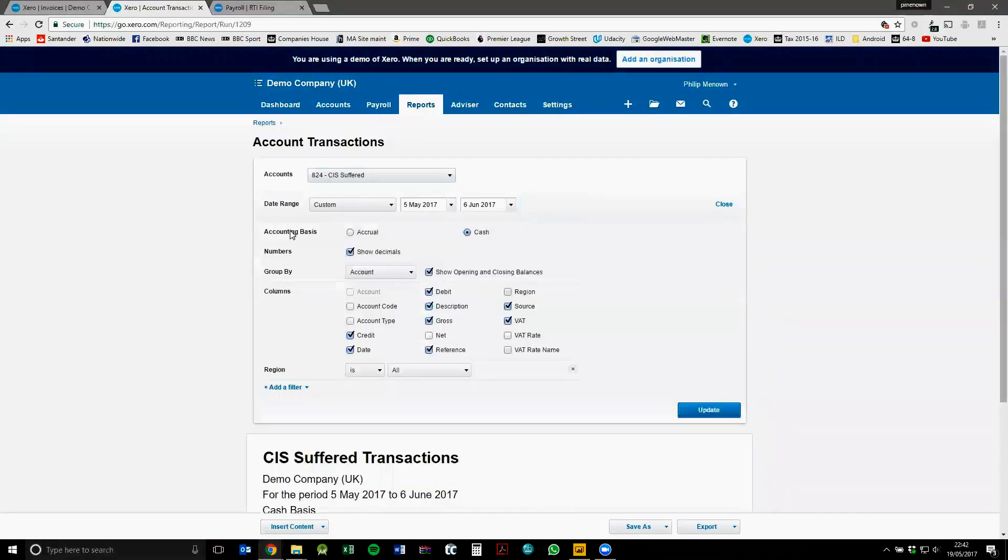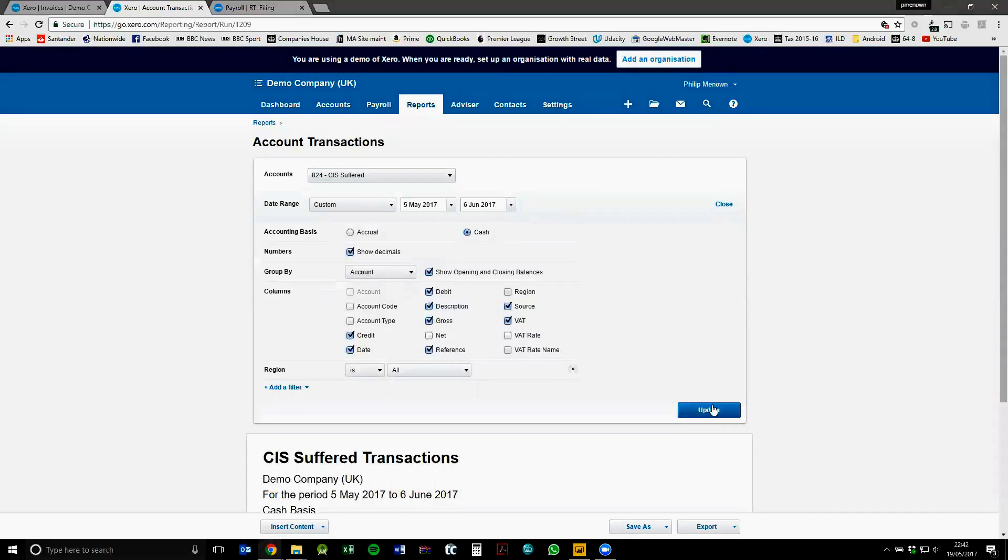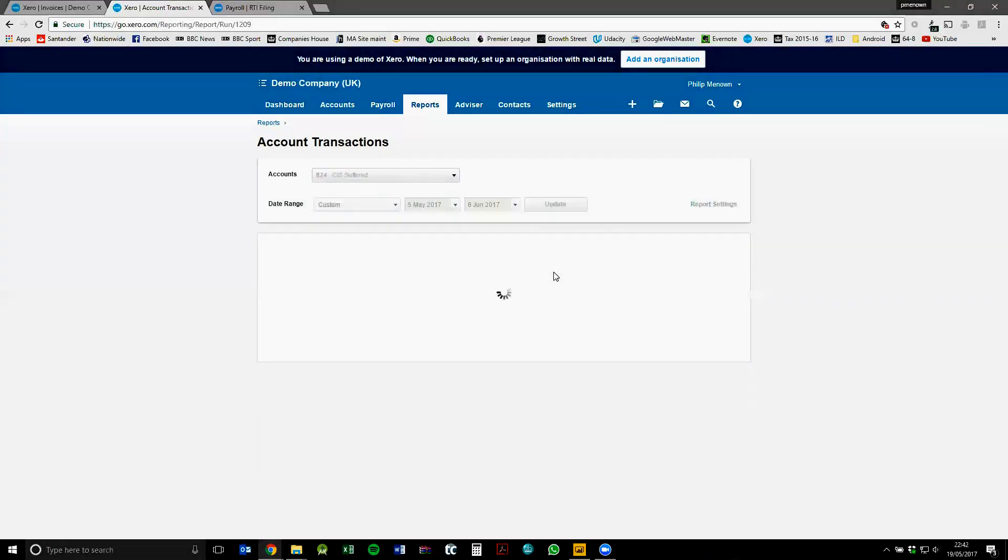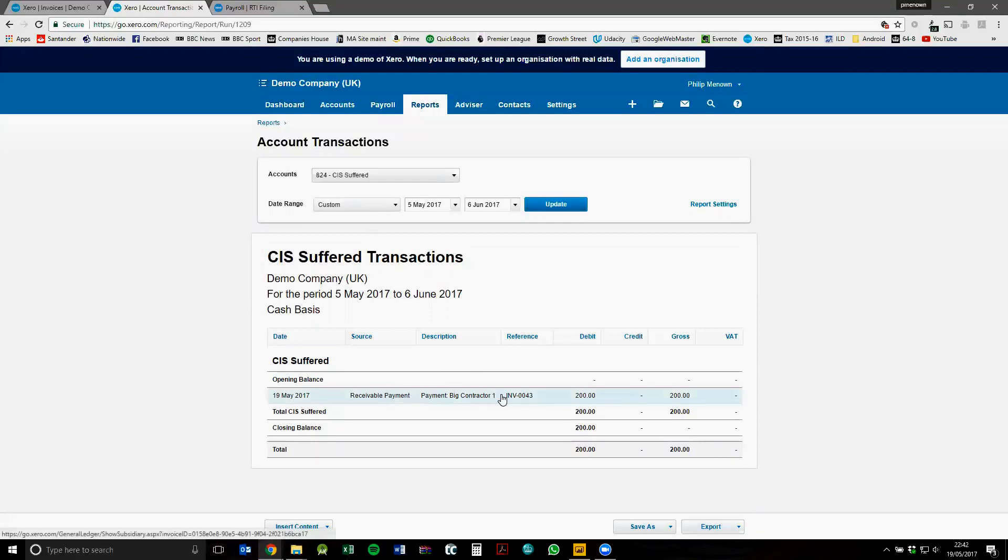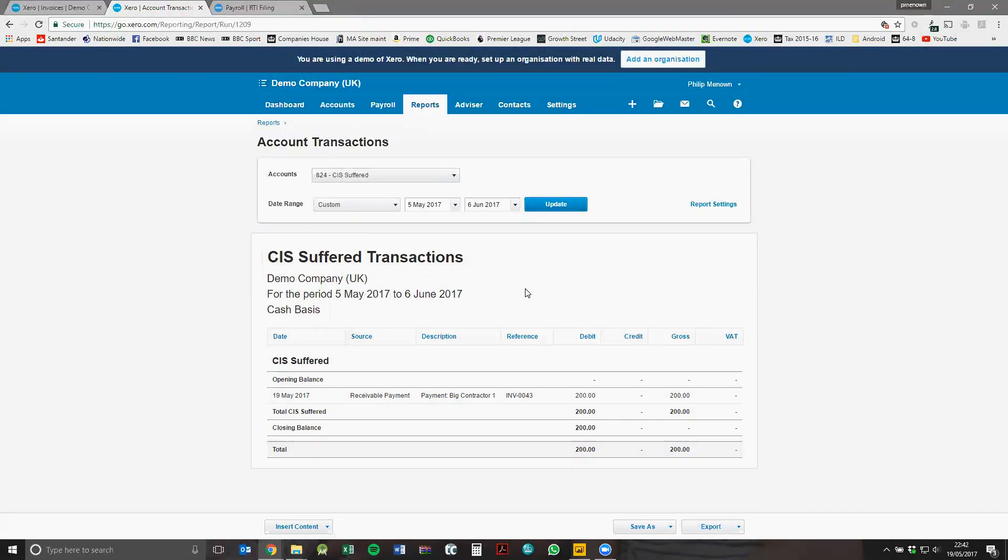And it's the same way you just do the report on a cash basis. Again, that's in report settings, accounting basis cash, click update, and then it will show CIS deducted and who you've deducted it from. You can then go on to your HMRC gateway and report on your CIS return who that amount has been deducted from. And that is it. Thank you.